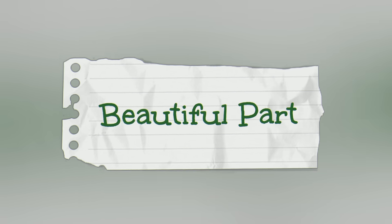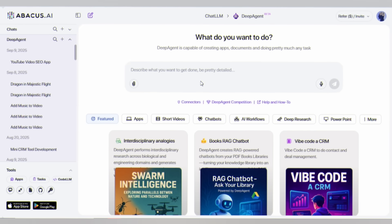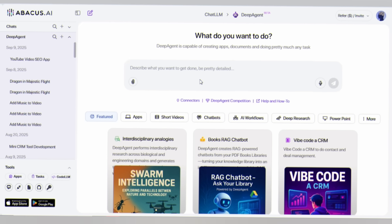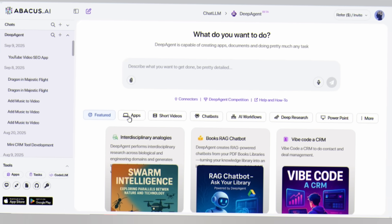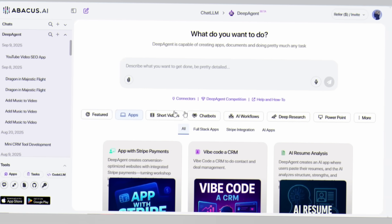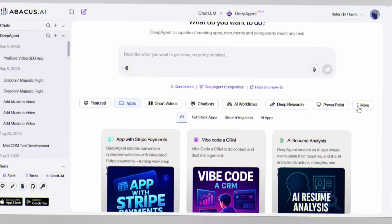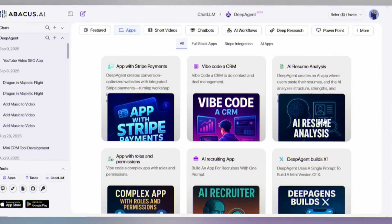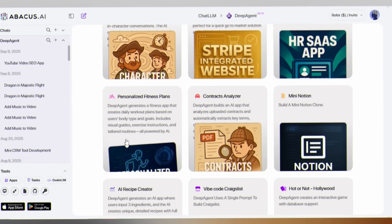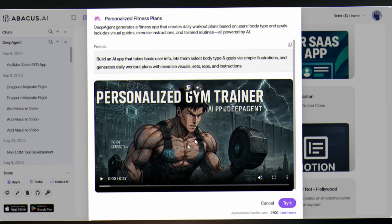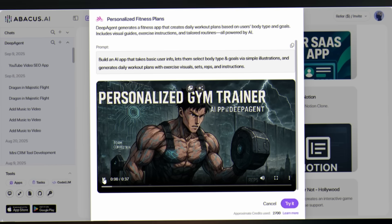But here's the beautiful part. Deep Agent isn't just a video tool. It's a complete creative ecosystem. Need to build an AI-powered app? Here is an example of a fitness plan app.